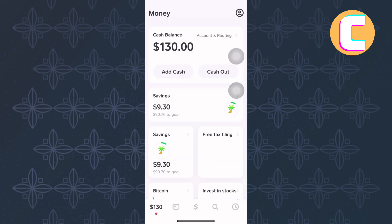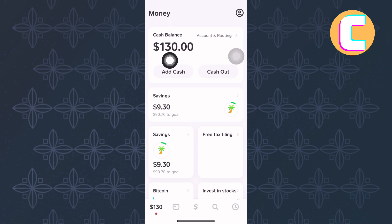You will land on this other page where you will see all these different options and sections that you can use to do things with payments. As you can see, this is the amount that is currently in the app.